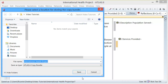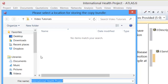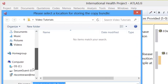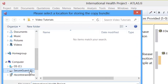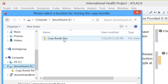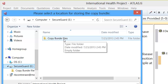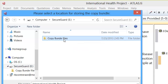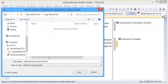I would say an external drive — Drive E in this case. I created a folder in Drive E, which is a flash drive, and I named the folder 'copy bundle files.' This is where I will keep my project files. I will add the date and click Save.